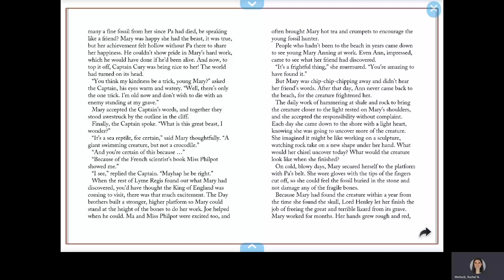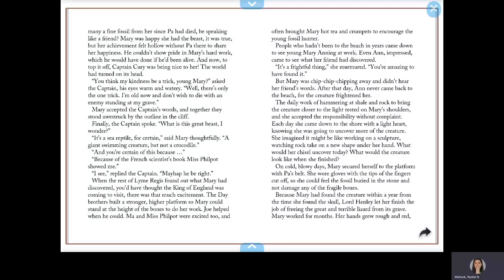When the rest of Lyme Regis found out what Mary had discovered, you'd have thought the King of England was coming to visit. There was that much excitement. The Day Brothers built a stronger, higher platform so Mary could stand at the height of the bones to do her work. Joe helped when he could. Ma and Miss Philpot were excited too, and often brought Mary hot tea and crumpets to encourage the young fossil hunter. People who hadn't been to the beach in years came down to see young Mary Anning at work. Even Anne, impressed, came to see what her friend had discovered. It's a frightful thing, she murmured. You're amazing to have found it.